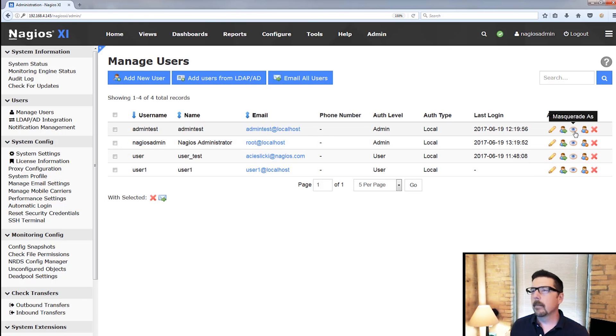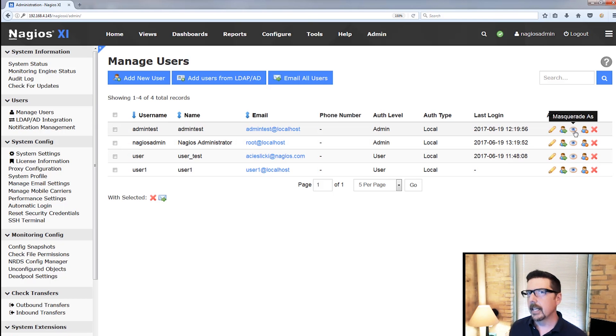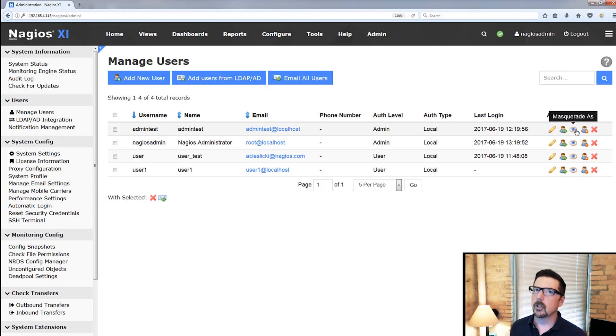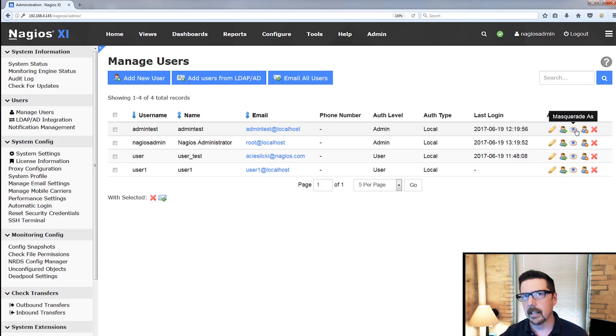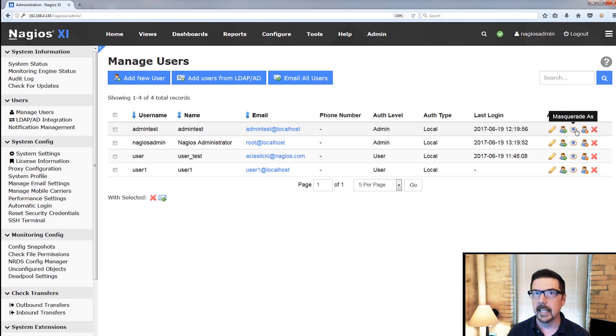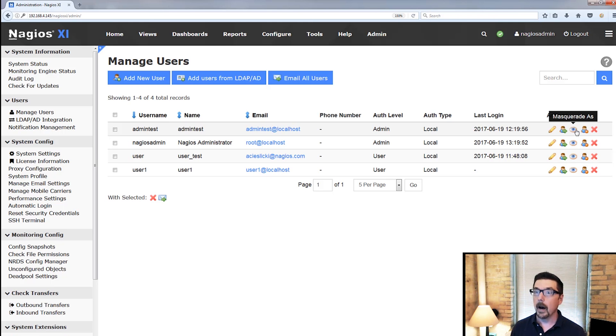And if you remember the masquerade as, now that's super handy, especially for users, because it's an easy way to log into their account and see what they can see and make sure that you have their settings set up.